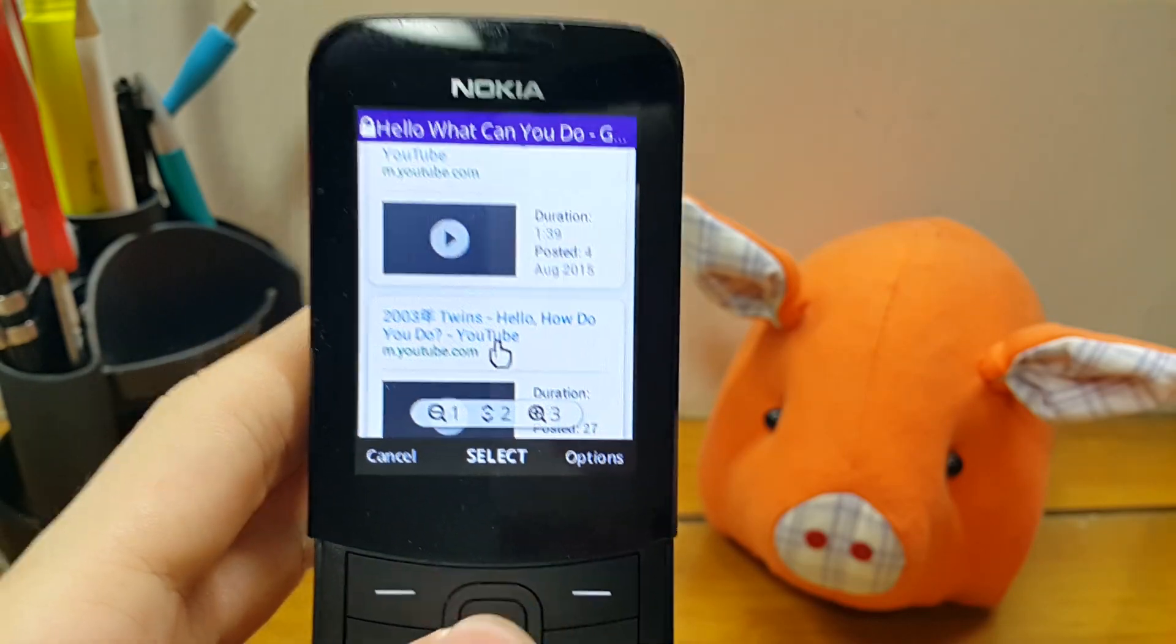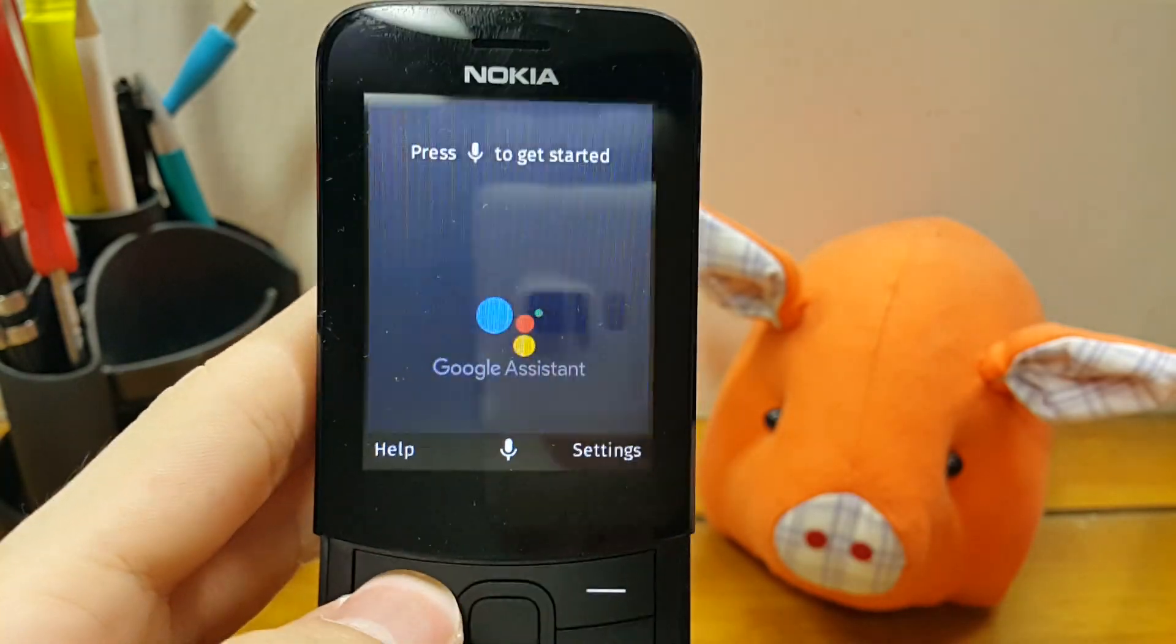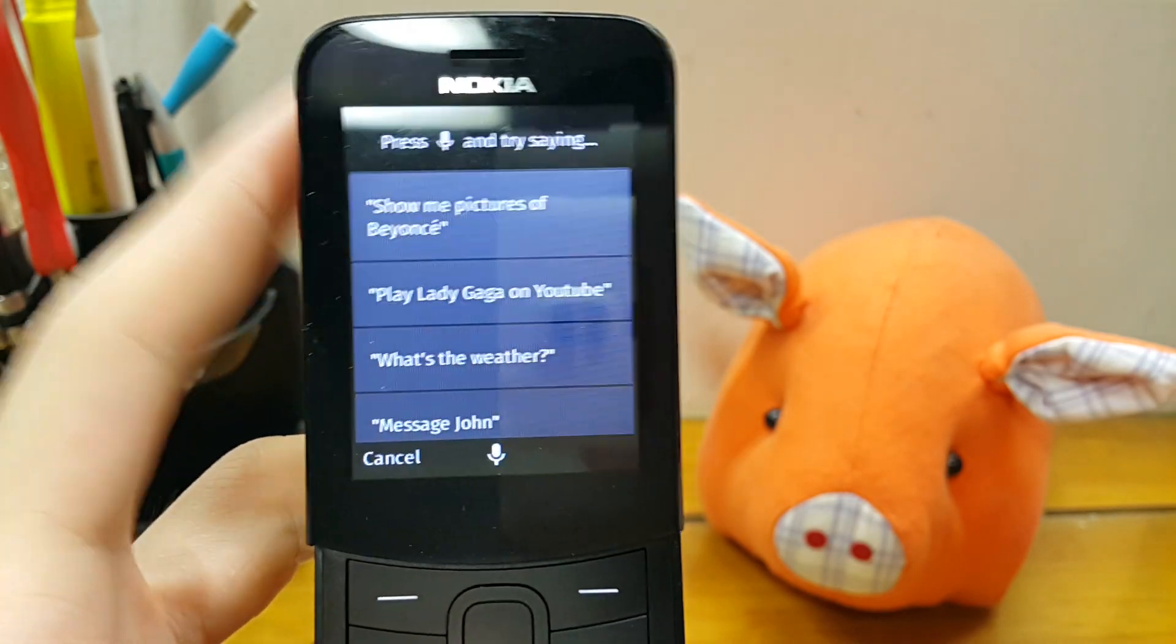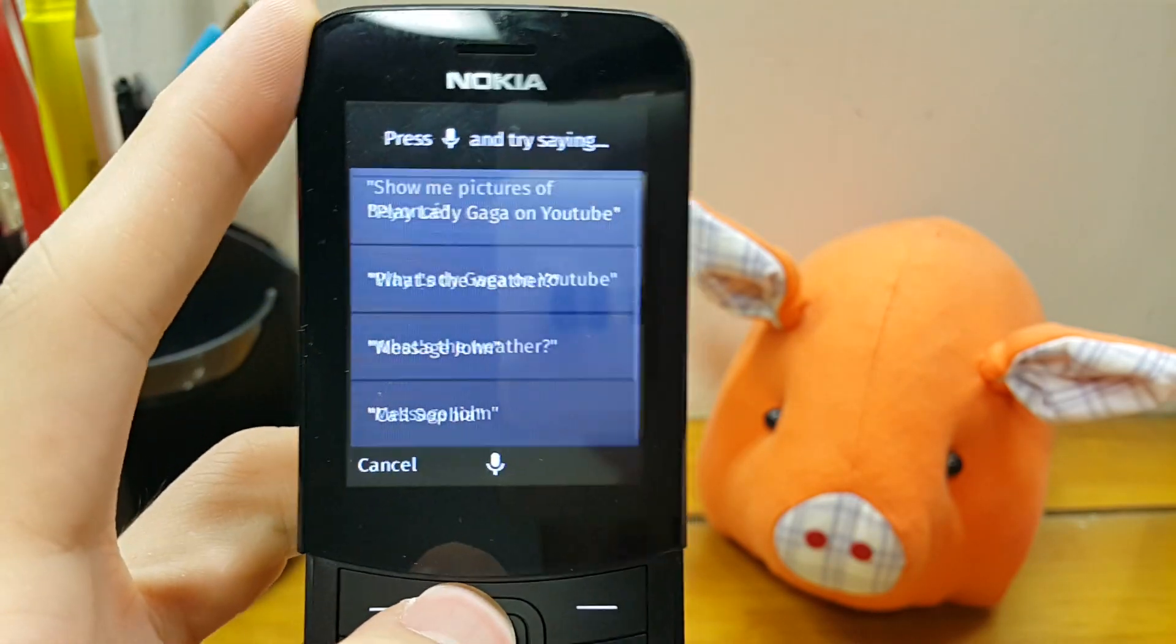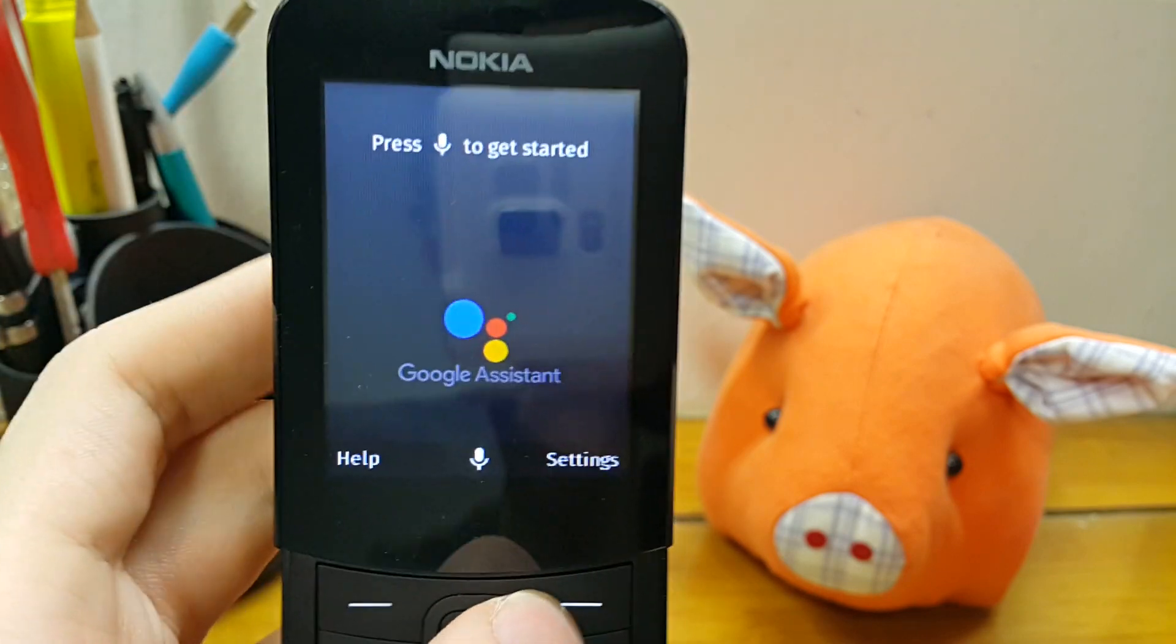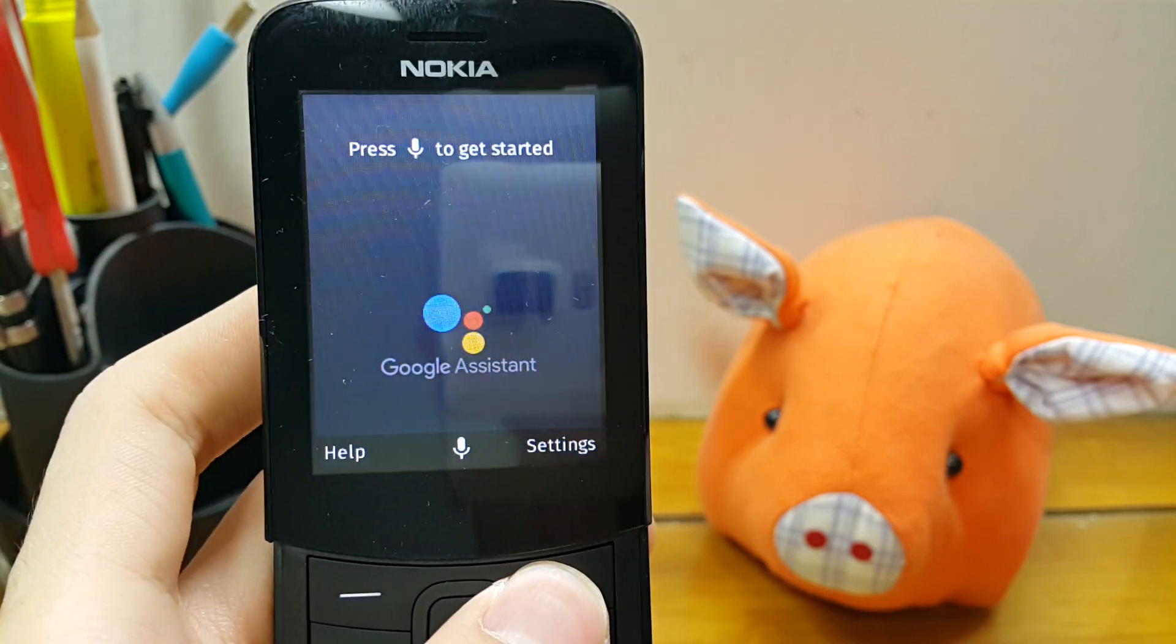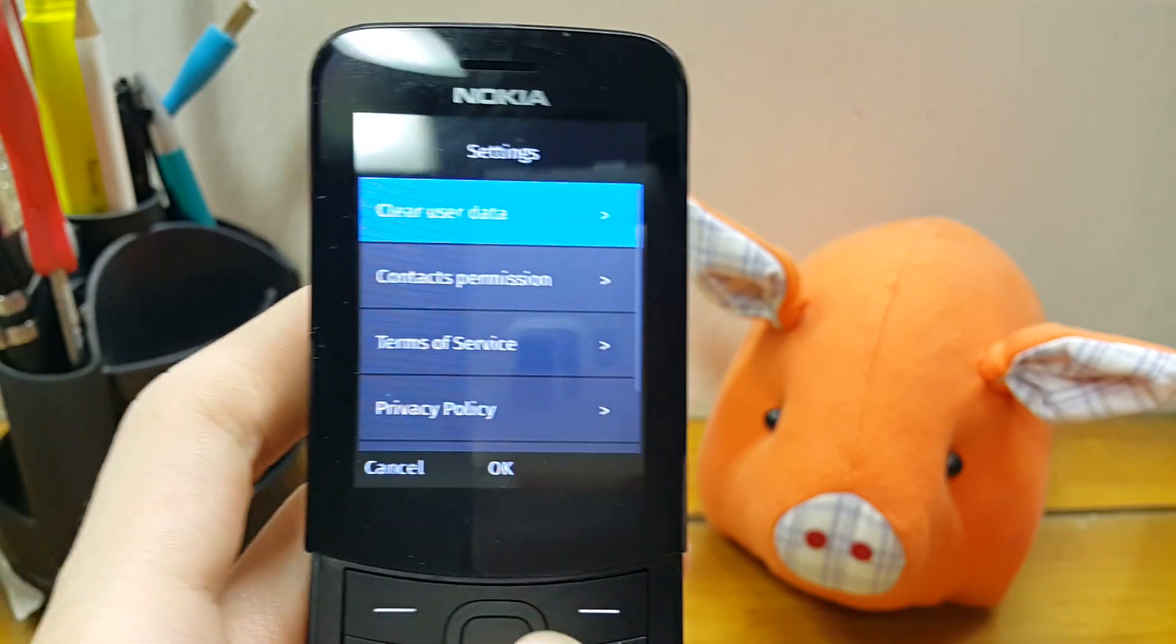Oops. So this is what it can really do. I assume that it's basically a very stripped down version of what Google Assistant is on the actual Android phone.